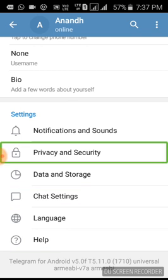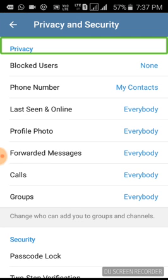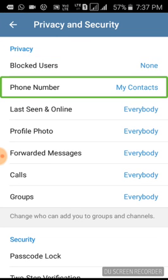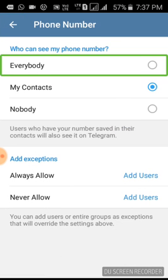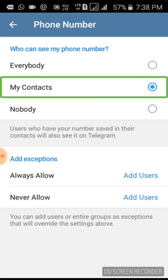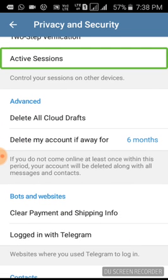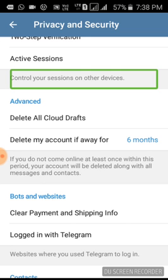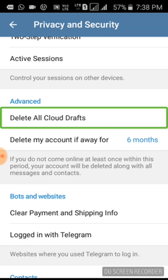Now we are going to Privacy settings. Privacy is very important. Block users. Phone number — set to My Contacts. We are going to change our contacts. If we click on active sessions on other devices, we can access other devices with a user password. We can review active Telegram sessions. Delete all cloud drafts.